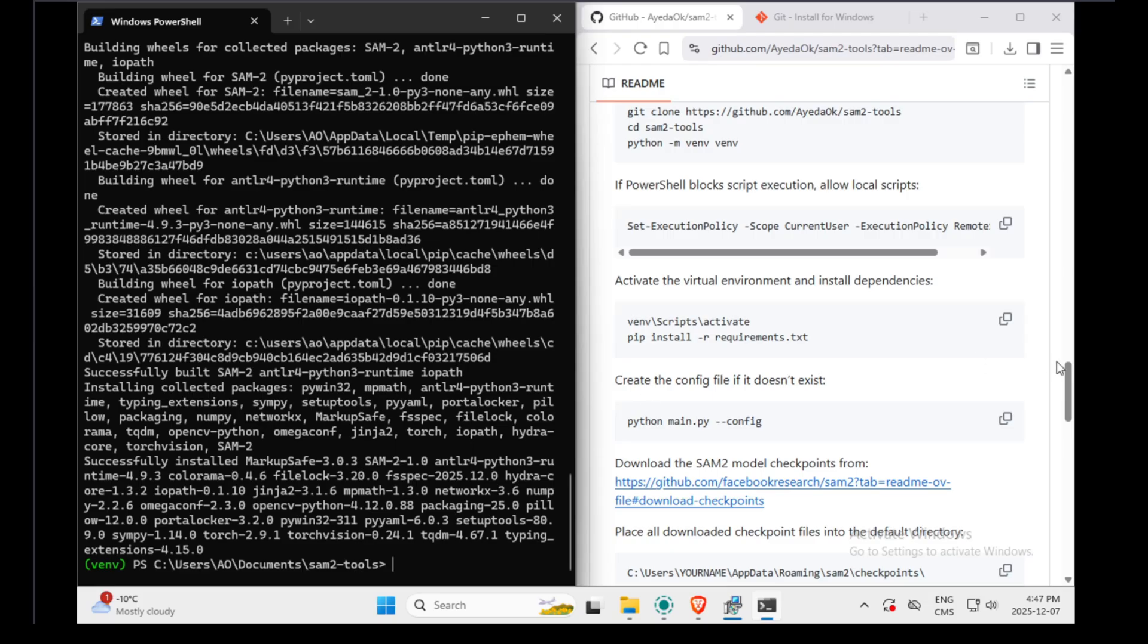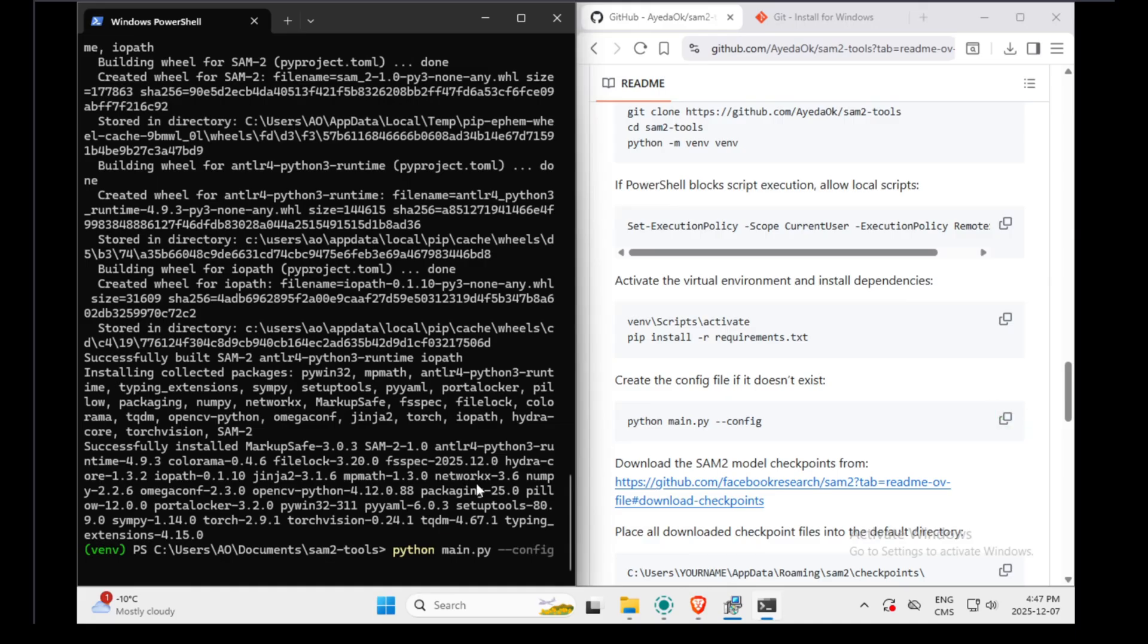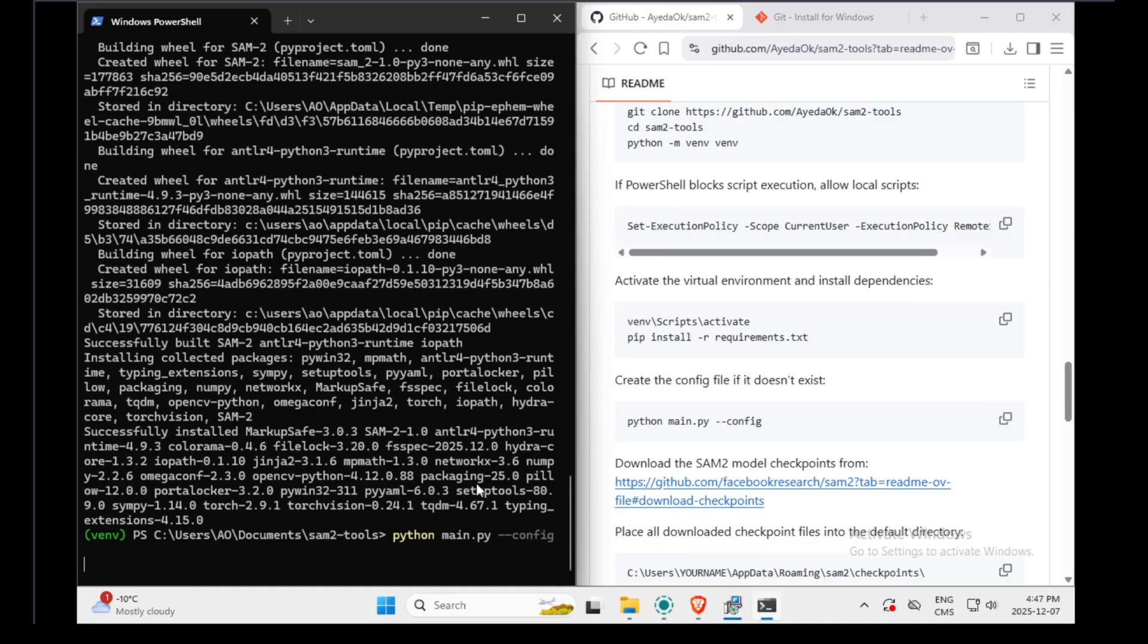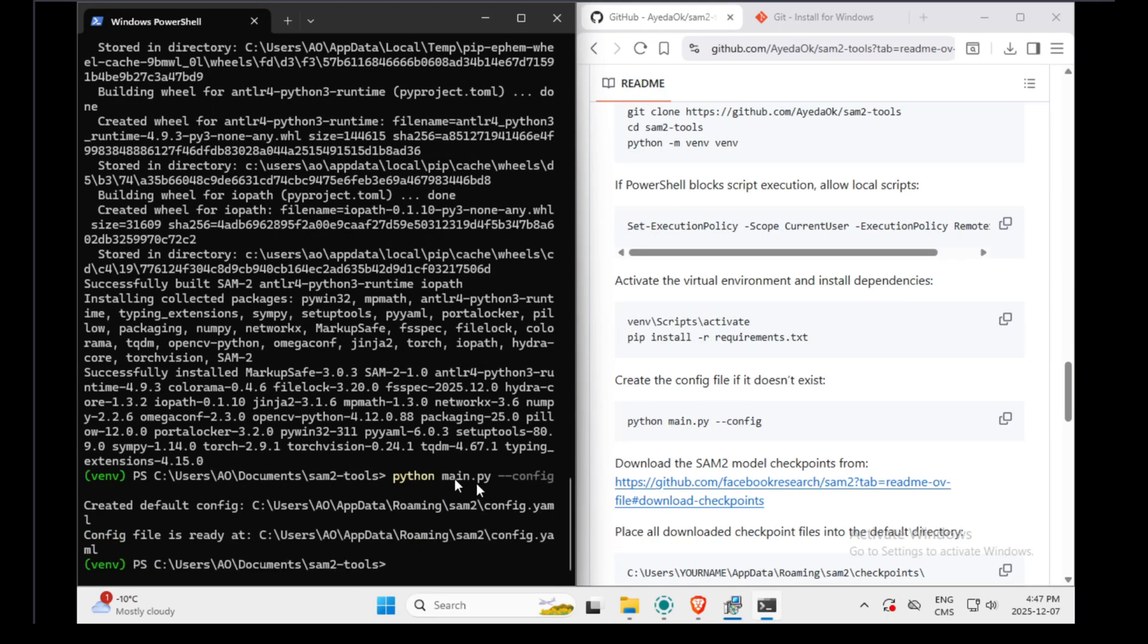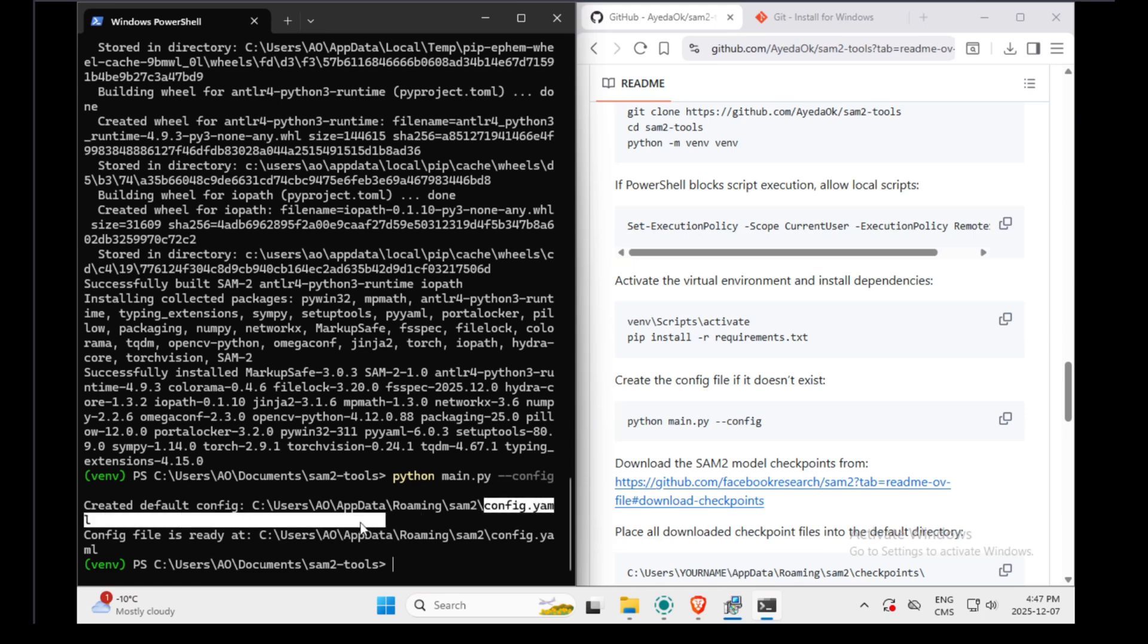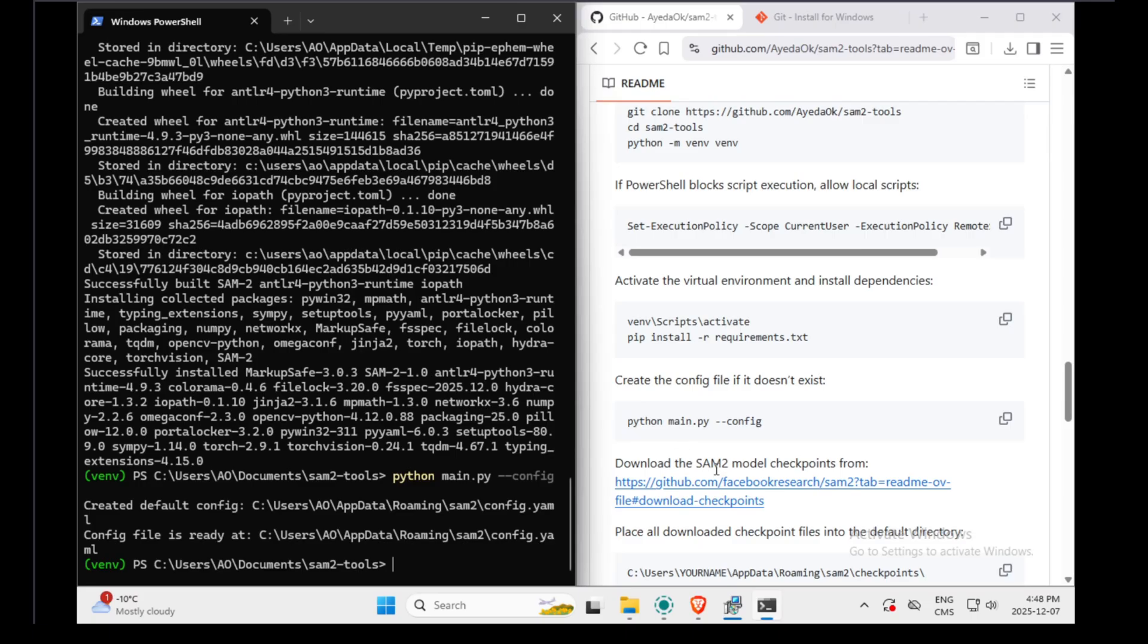Now it means our application is installed. We need to create the configuration files. As you can see, because there was no configuration files, now it was created in the AppData folder, under the SAM2 folder. And then there is a file named config.yml. And in the same folder, that's where we need to download and place the model.